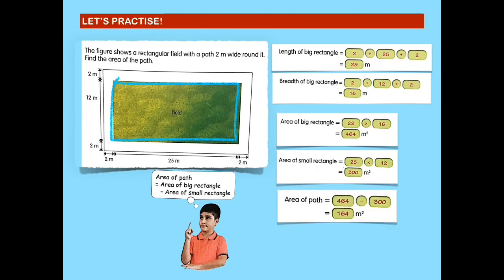Since we already know the area of the big rectangle and the small rectangle, we can now find the area of the path. To get the area of the path, we subtract the area of the big rectangle from the area of the small rectangle, which is 464 minus 300. The answer is 164 square meters. The area of the path is 164 square meters.